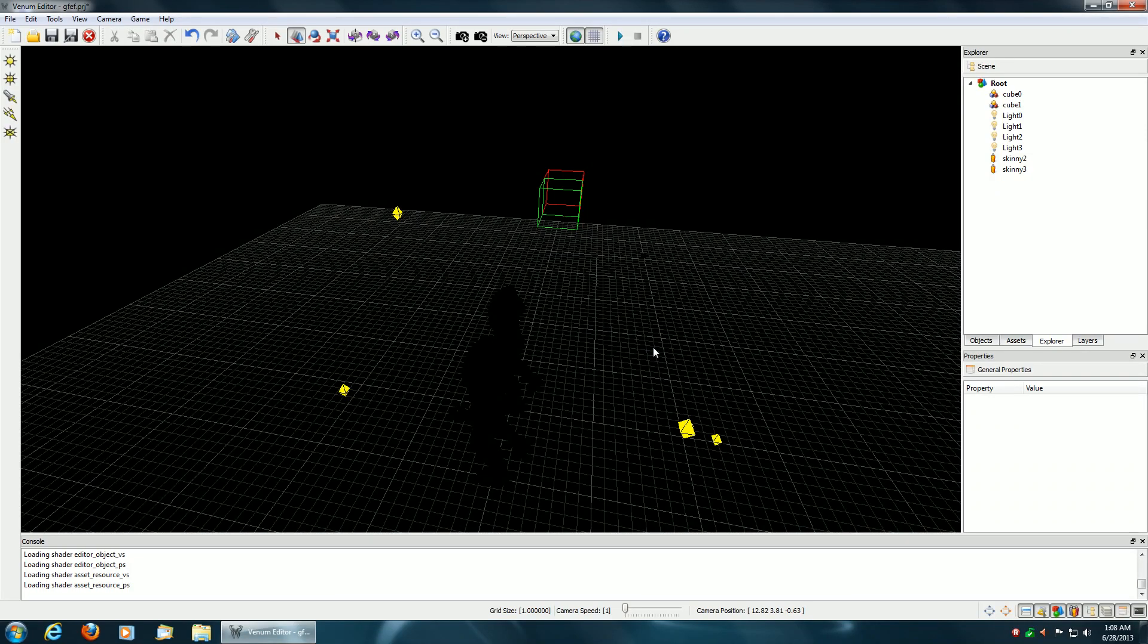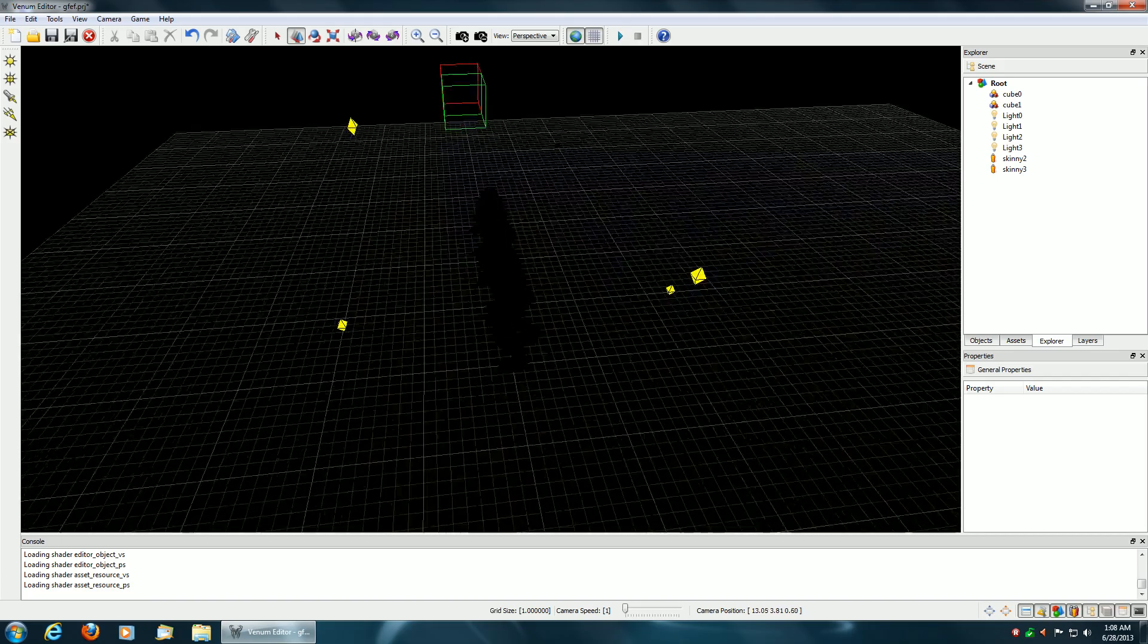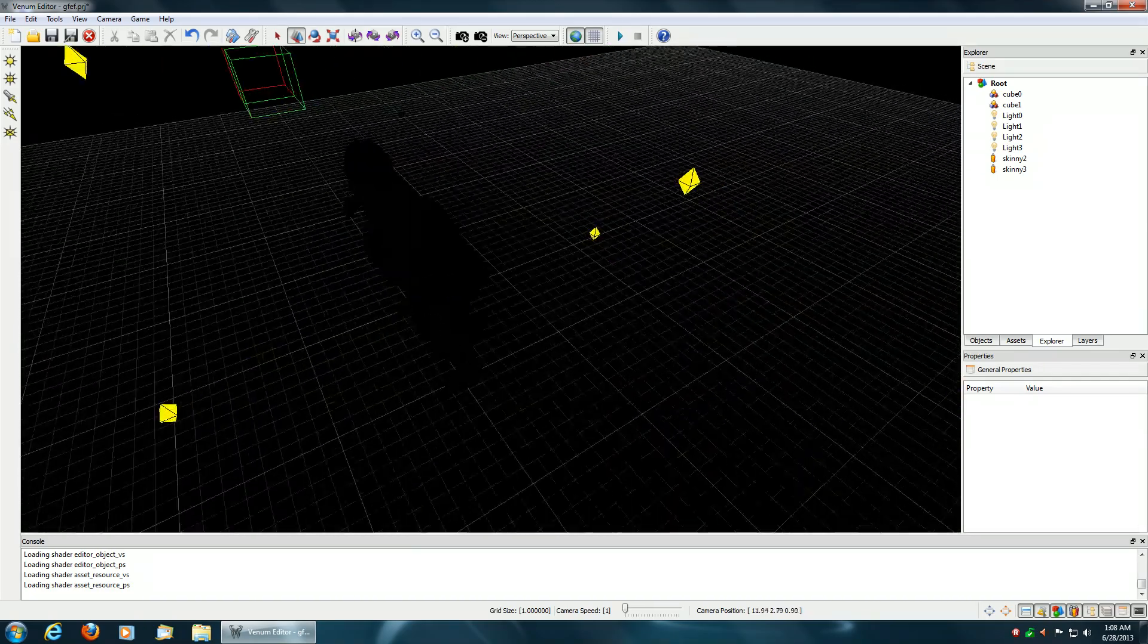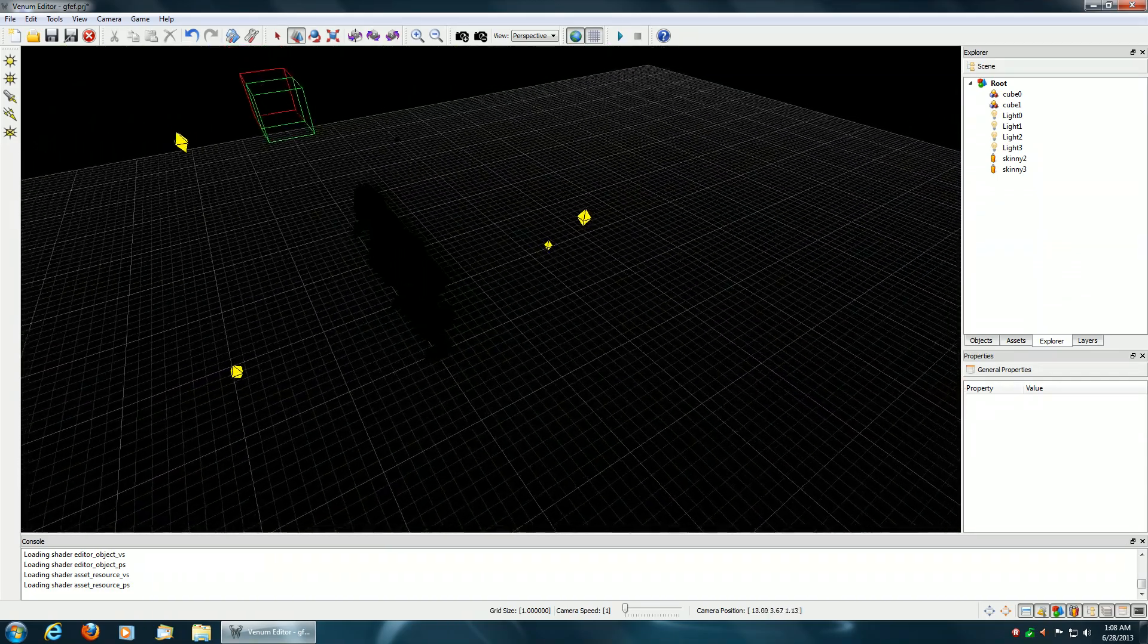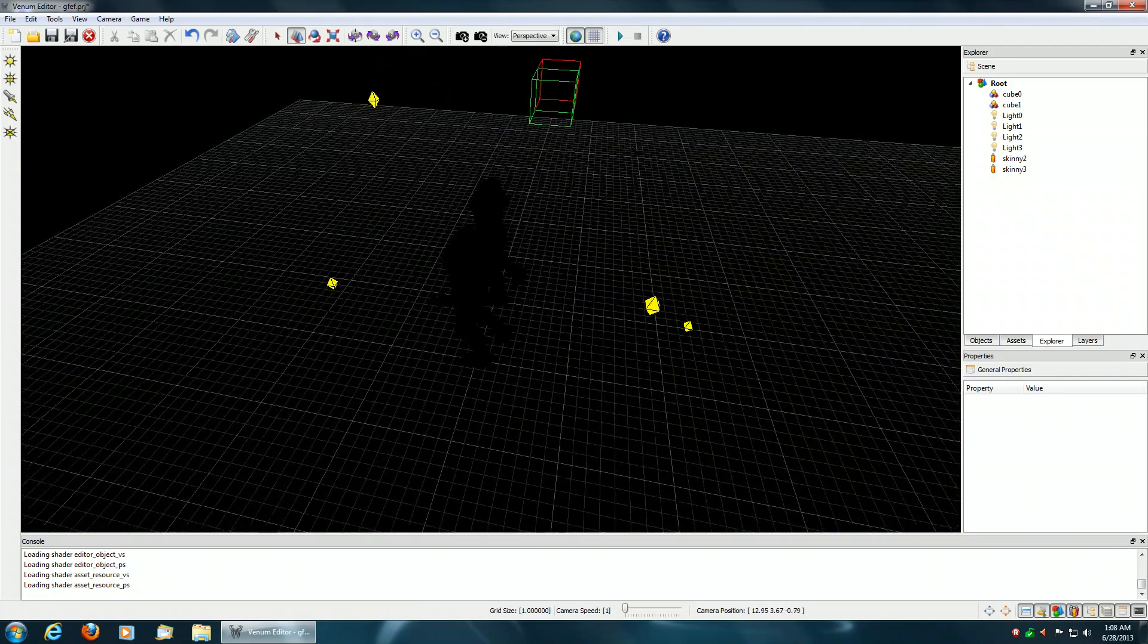Today I'm going to show a light volume optimization using the stencil buffer. As you can see, the meshes are completely black right now because none of the light volumes are intersecting these meshes, so nothing is being lit.